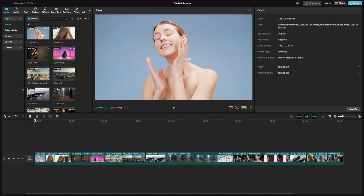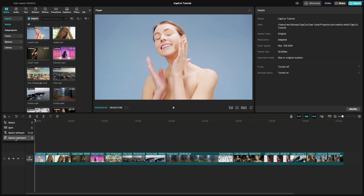These are perfect for quickly selecting multiple clips on your timeline without manually clicking each one. First, open your project in CapCut PC and make sure you have some clips on your timeline. Now look just above the timeline — you'll find a toolbox with various options. Click on the drop-down menu in the toolbox and you'll see select left word and select right word.